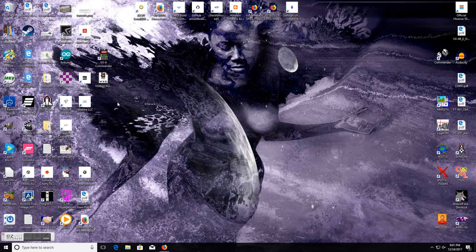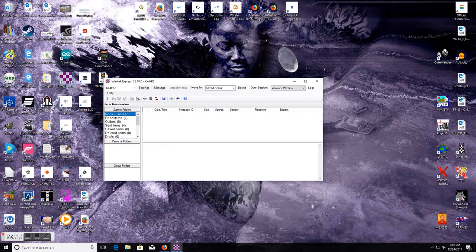Hey guys, I want to show you something called WinLink. Now this is WinLink Express — it says RMS Express, but it's WinLink Express.